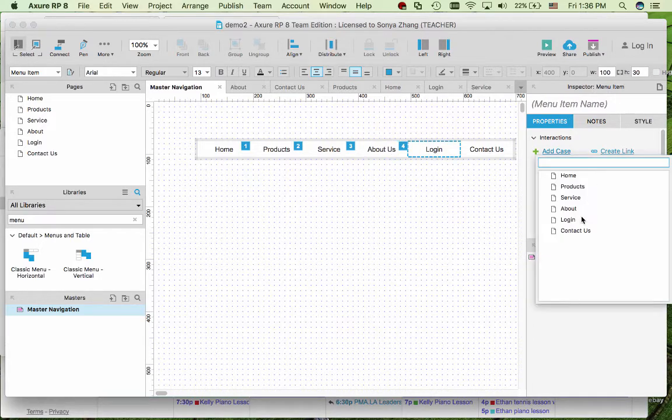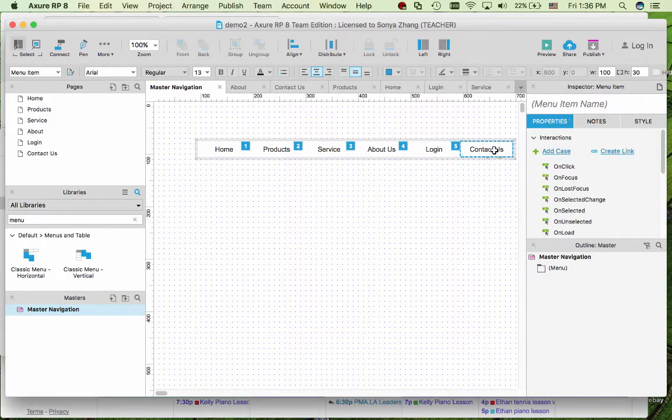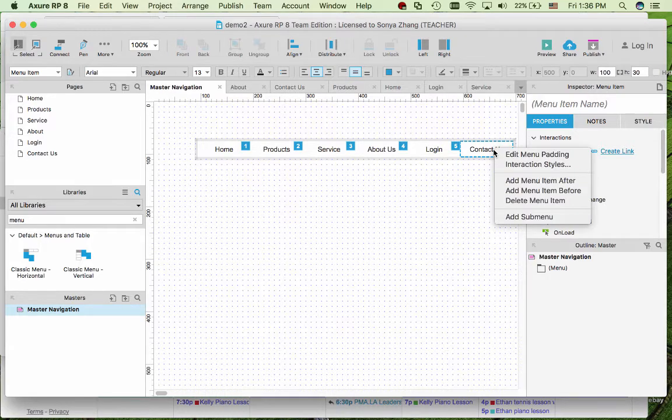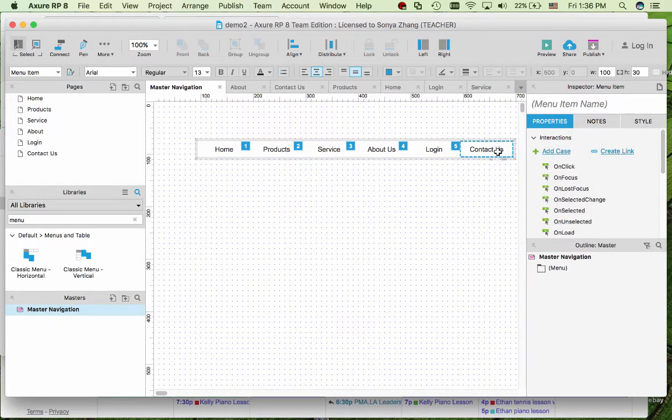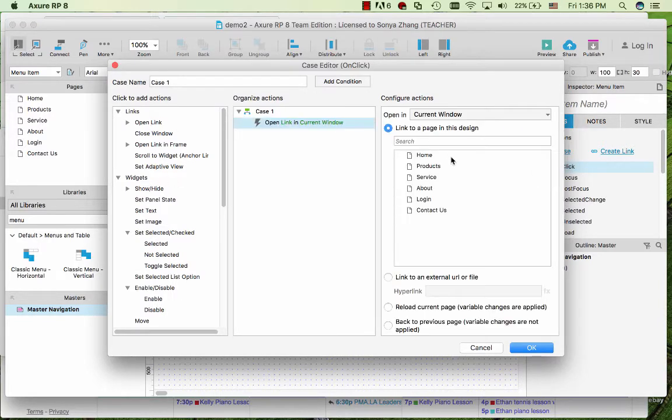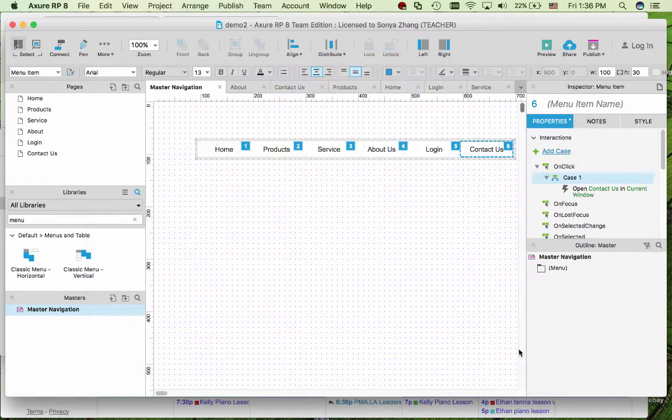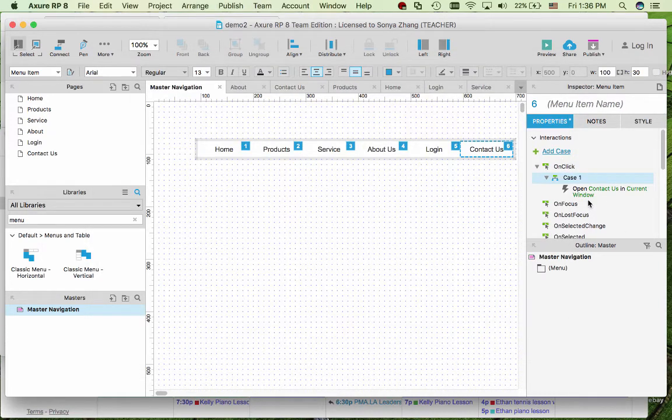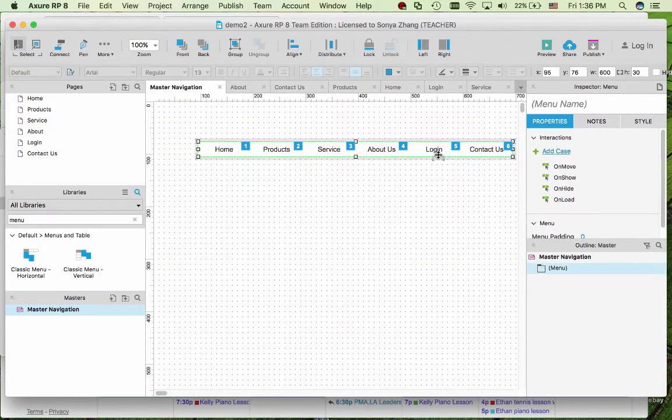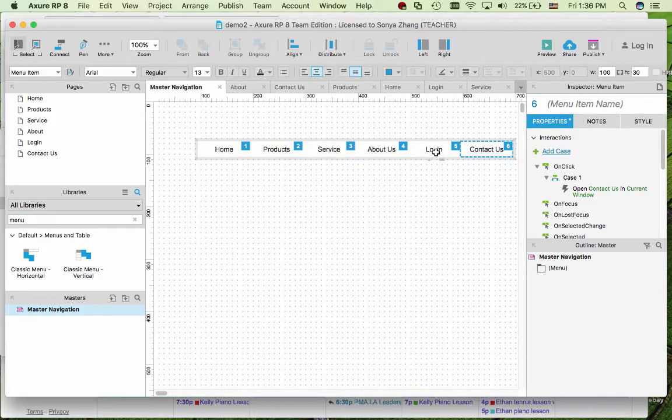There's another way to add it if you program the on-click event and open link and then you can point to that internal page as well. It's the same effect, just different ways to create the links.